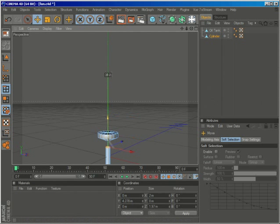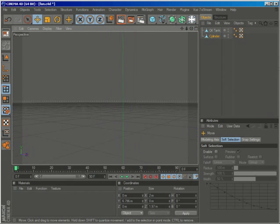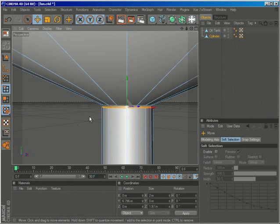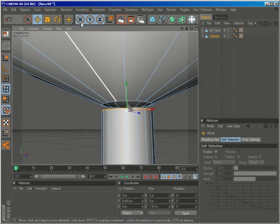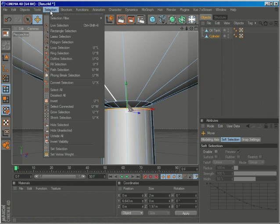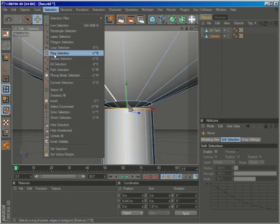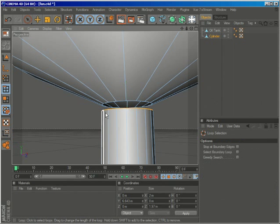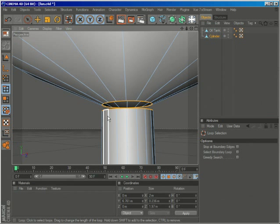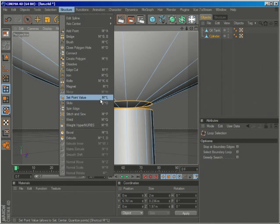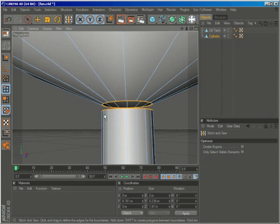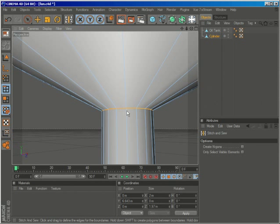Let's just connect it again, so selection loop selection holding shift, and then go to structure, stitch and zoom, just click.